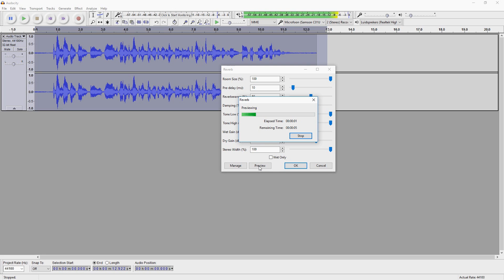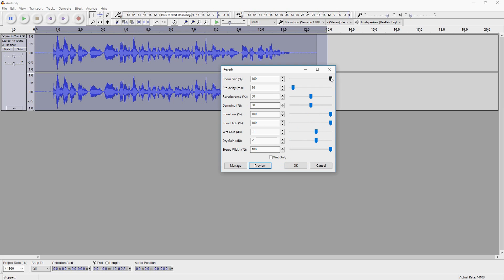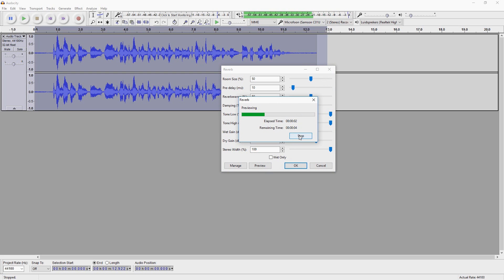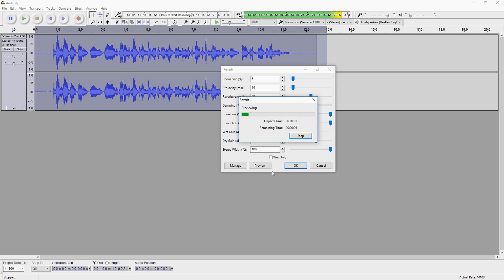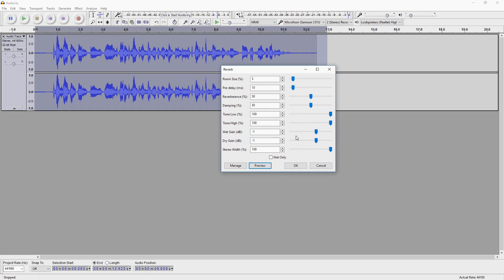Okay, so that kind of makes me sound like I'm in a hall. So I'm going to put it down halfway to 50 — let's see what that sounds like. It still sounds like an empty room. So let's place the room size on 5 and see what that sounds like.